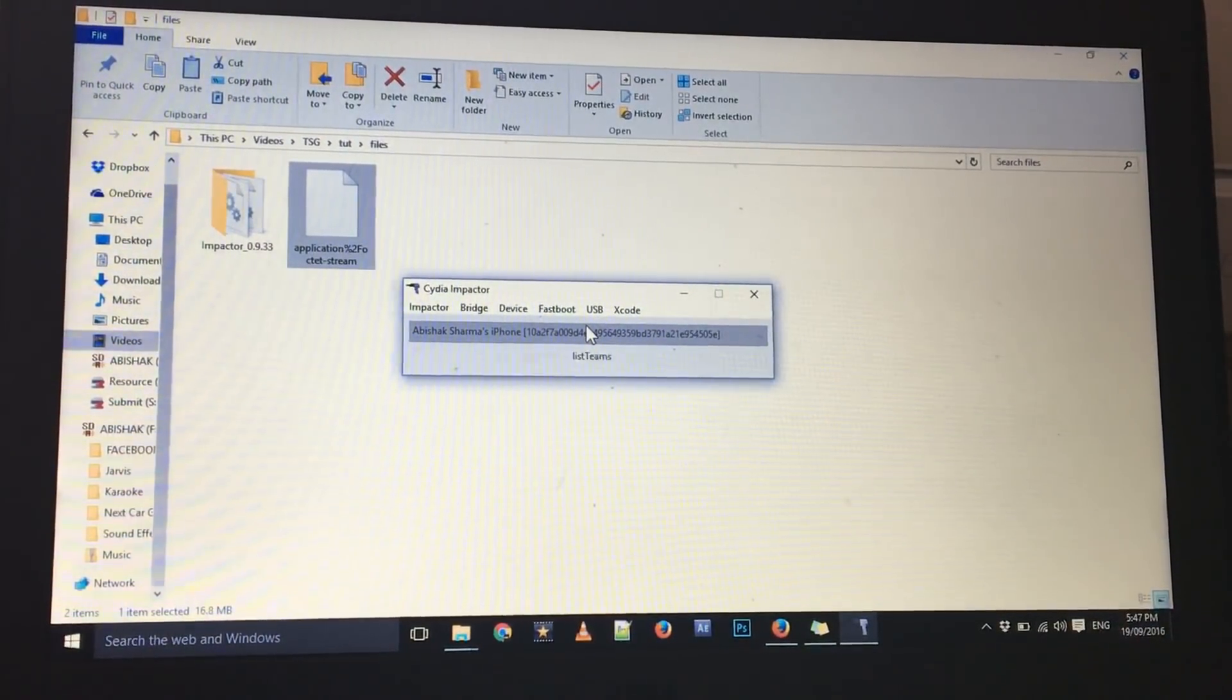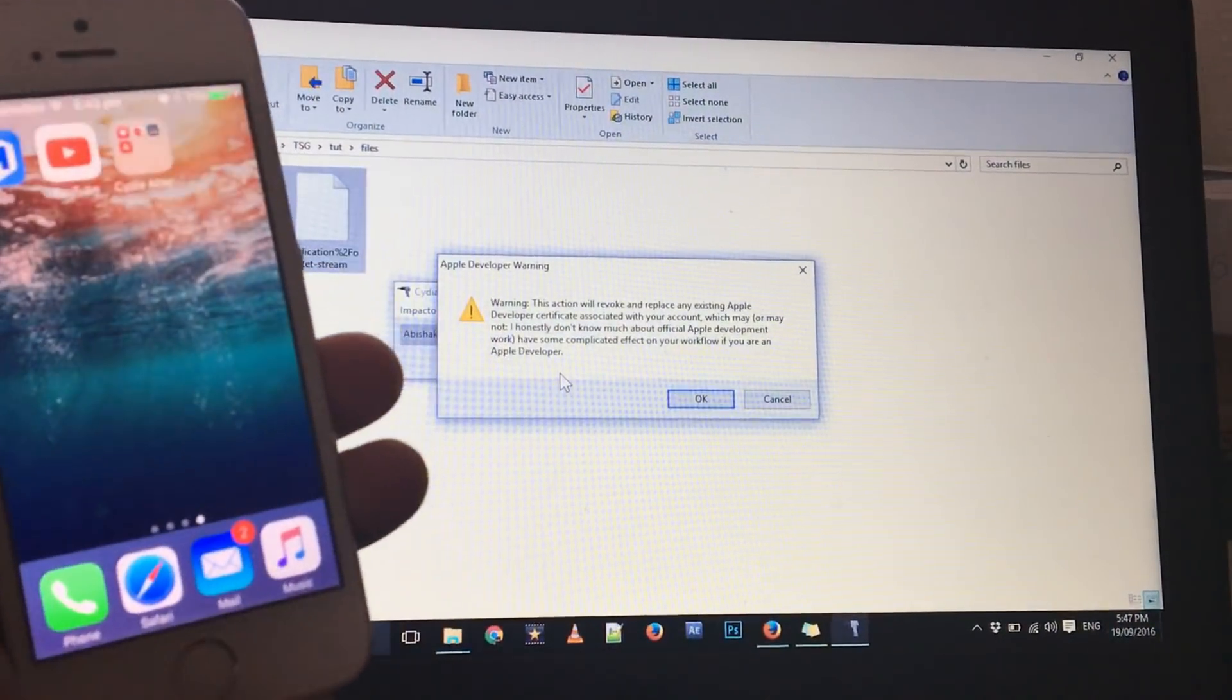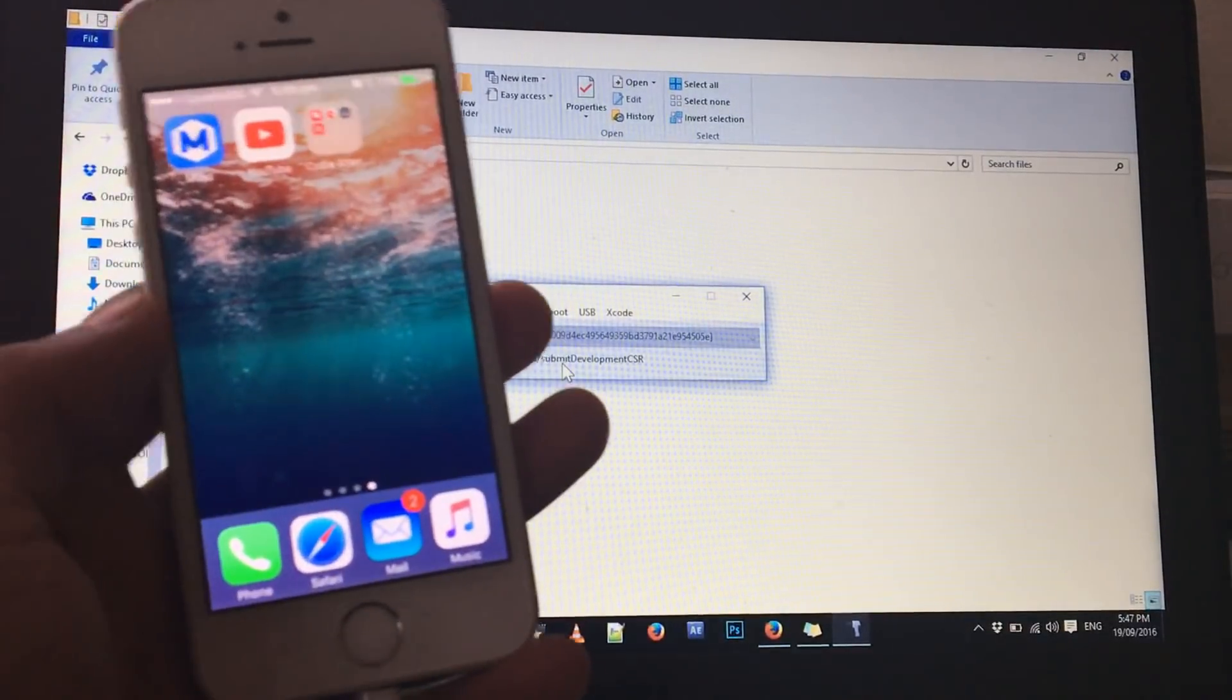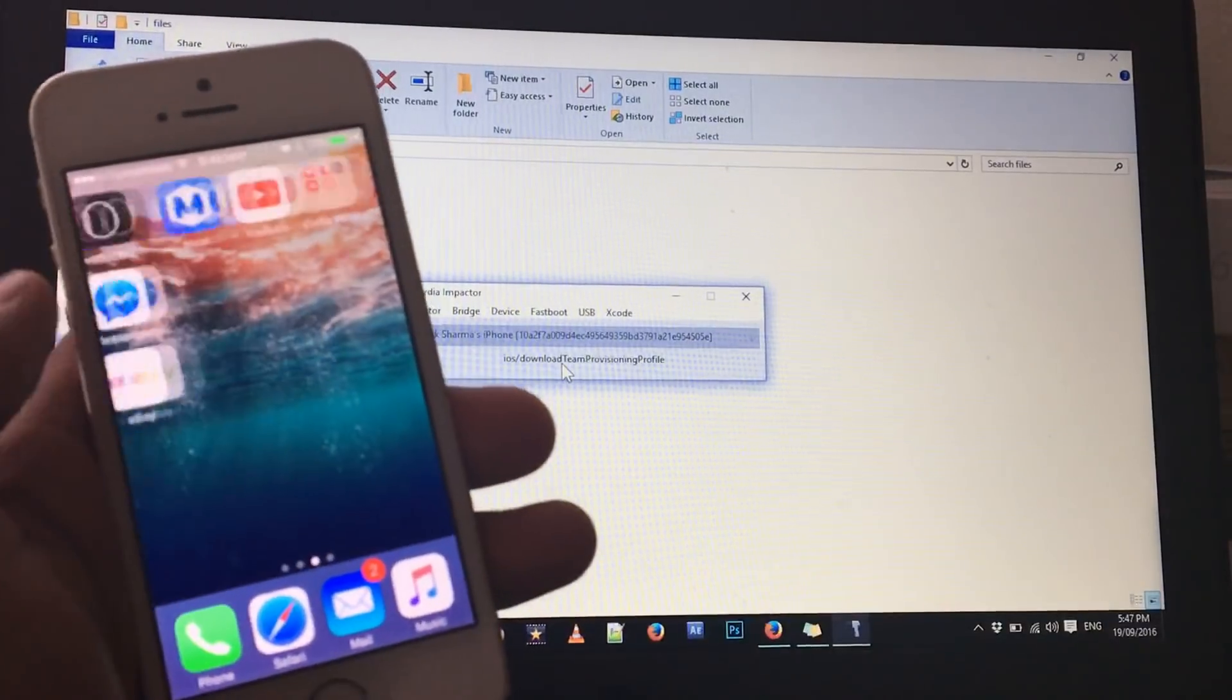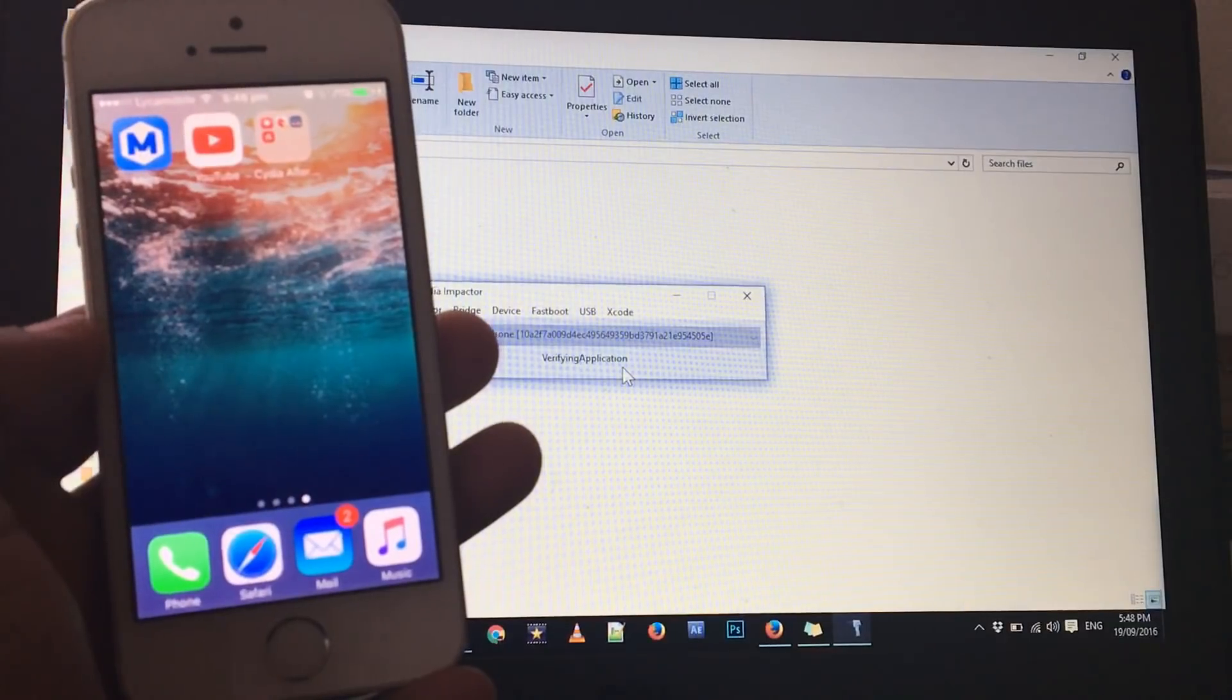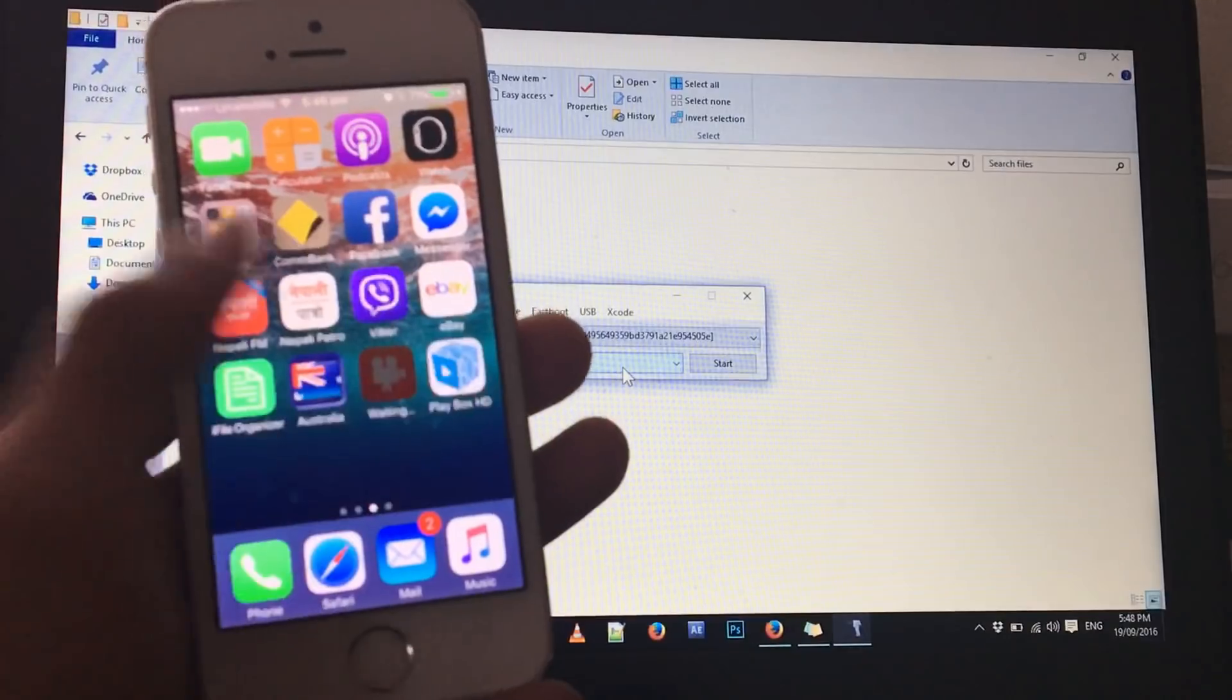Now just click on okay. As soon as you click on okay it will start doing this process. You should get this warning, don't worry just click on okay. In some moment we should see the PlayBox HD on your phone. As you can see, signing the IPA, and there you go. We should get PlayBox HD on our home screen.